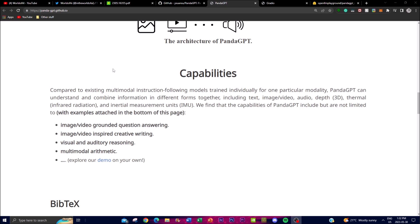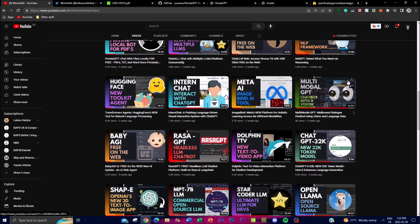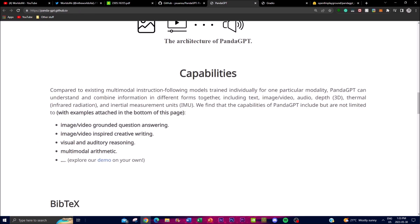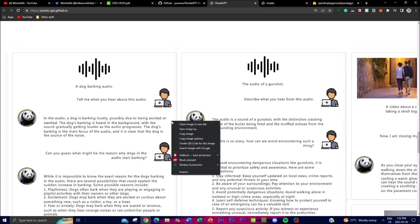Those are the core capabilities of PandaGPT. You might wonder why there are so many different multimodal projects — like multimodal GPT chatbot with vision, or ImageBind — and the reason is that each application targets certain features. PandaGPT specifically focuses on grounded question answering and video-inspired creative writing, which other applications can't do as well. Each project perfects different reasoning types and use cases, which is why PandaGPT is one to keep an eye on.